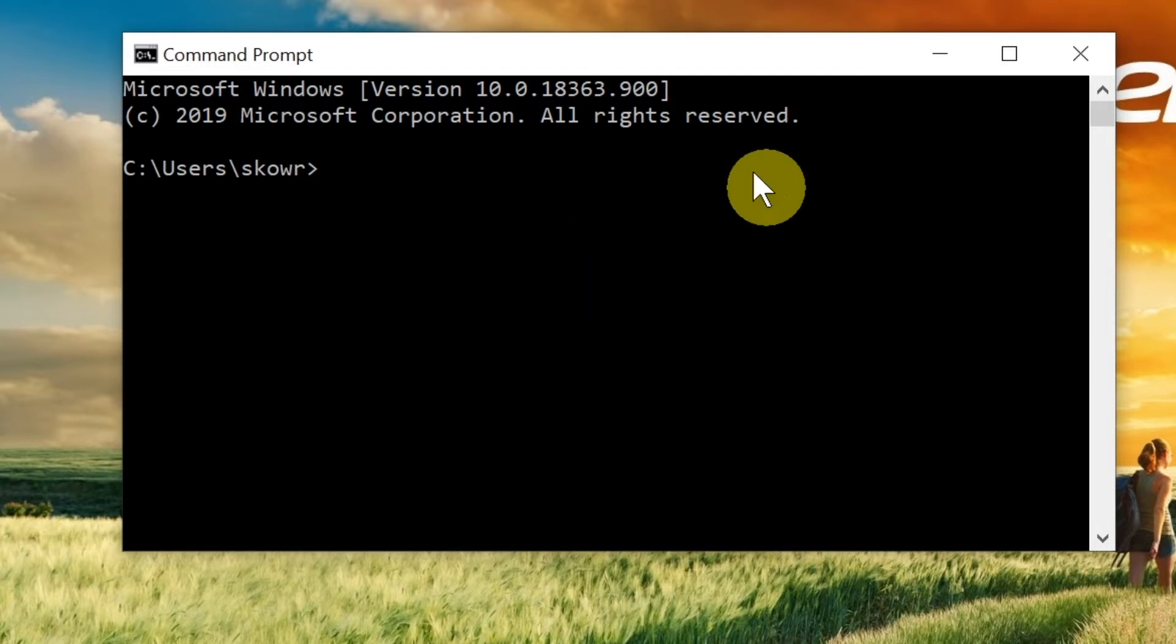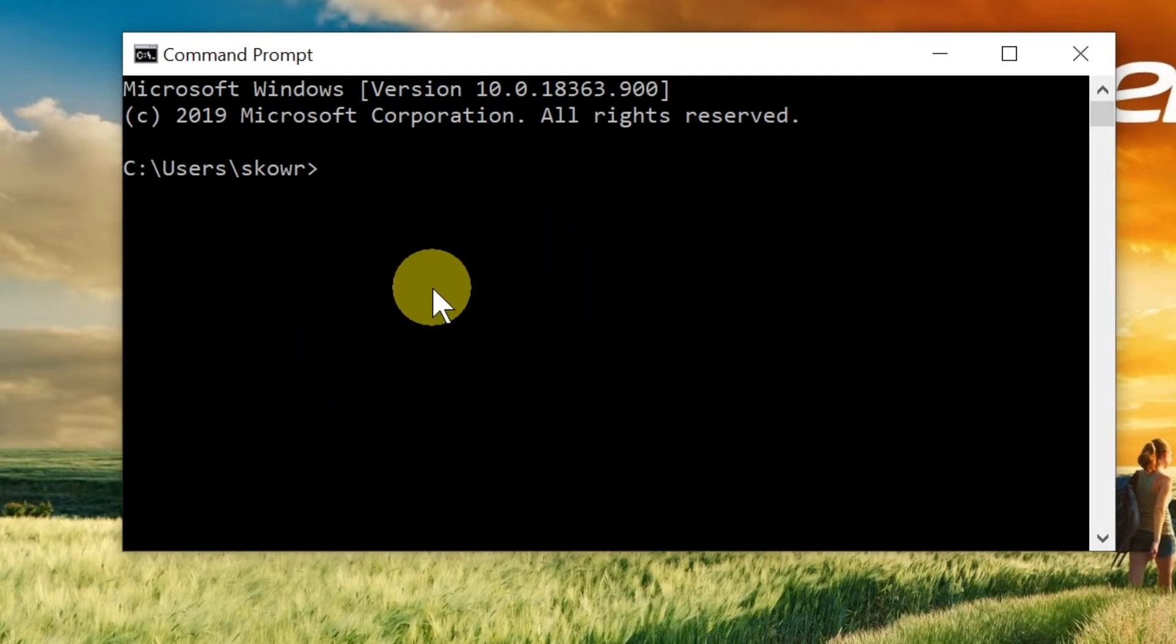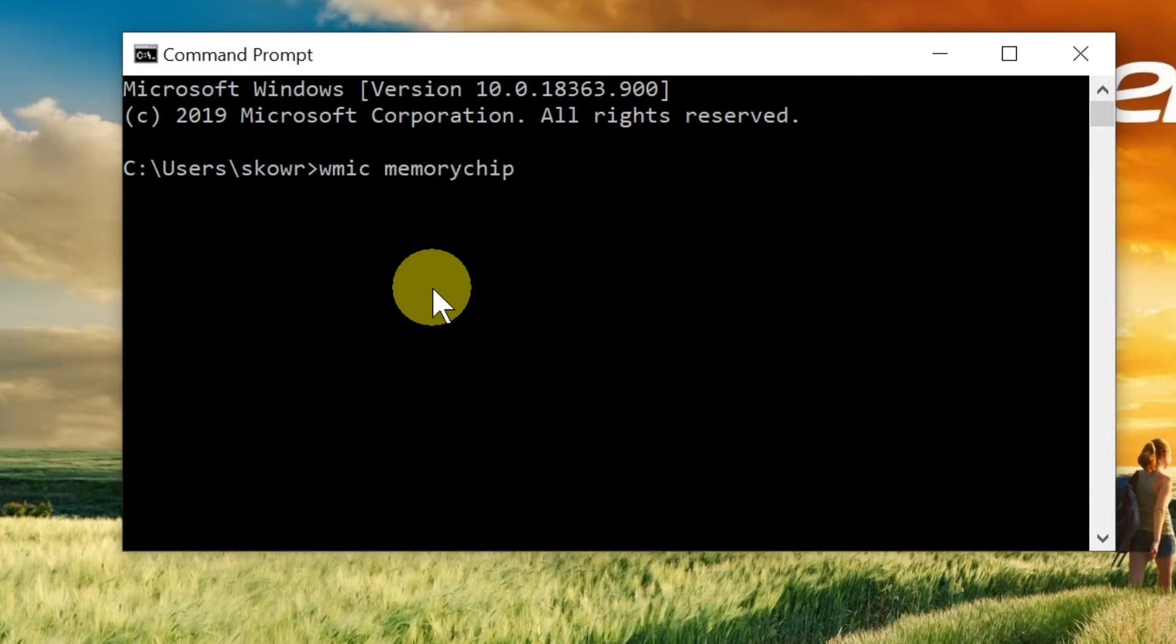Once Command Prompt opens, you'll see a window like this. All we have to do is type the right command. The command starts with 'wmic memory chip get' followed by the information we want to learn about our RAM memory.